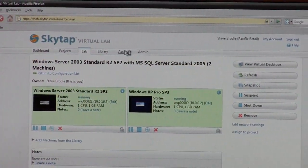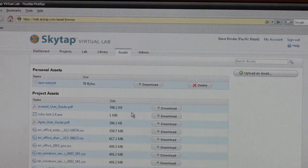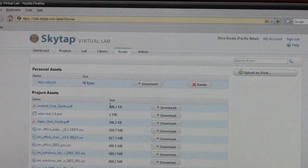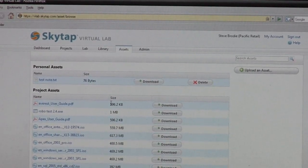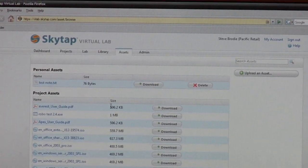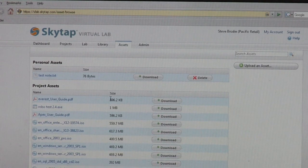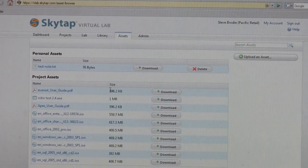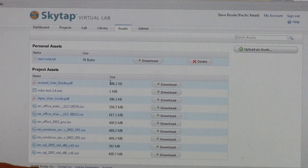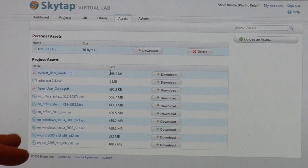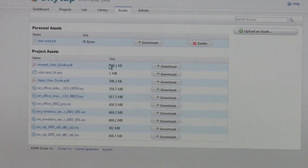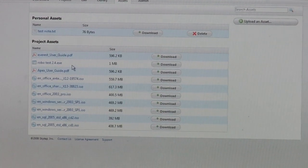If you have custom software, we have what we call assets. In assets, you can upload your own builds. If you have a nightly build cycle, you can upload your installers on a nightly basis. You can upload ISOs of your own software or other software that you use, and you can then install it on top of that environment.